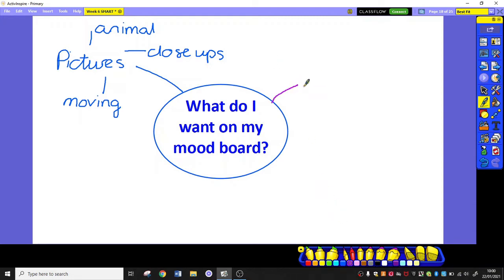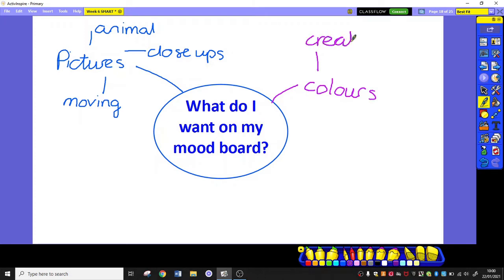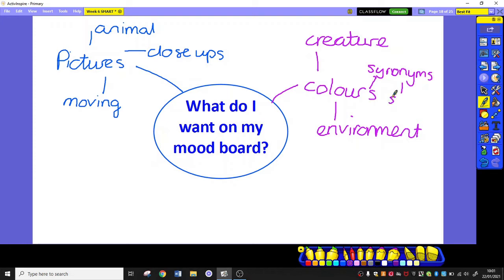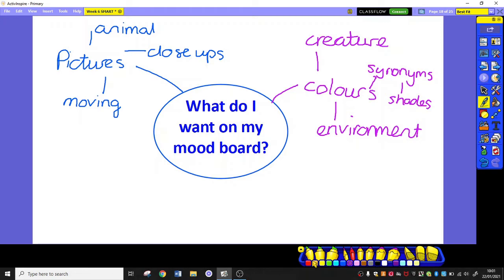I want some colours of the creature. I want some colours of its environment, things around it. And I want some synonyms for those colours. Some shades. It would be much better if I described for example something as its ruby coat rather than saying its red coat or its scarlet fur rather than its red fur.